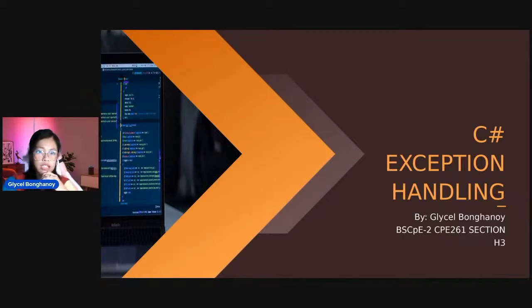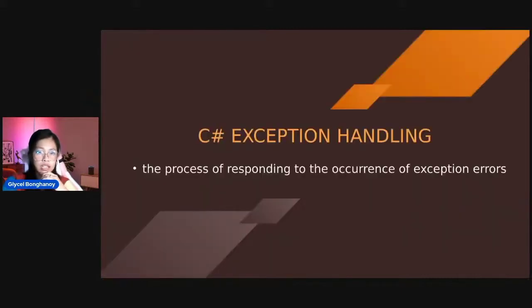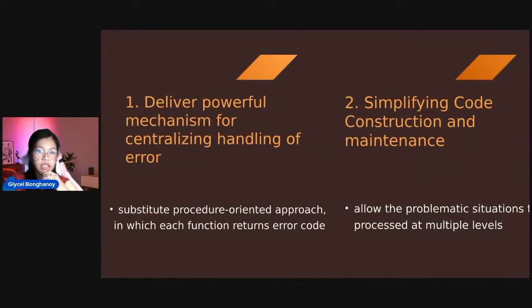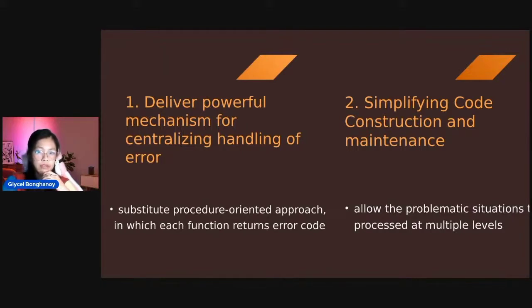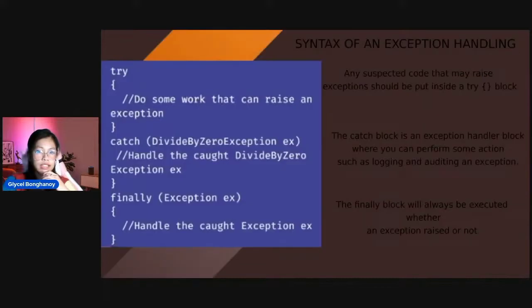So what is C-Sharp Exception Handling? It is the process of responding to the occurrence of exception errors. It delivers a powerful mechanism for centralizing handling of errors, where it substitutes procedure-oriented approach in which each function returns error code. And then the second one is simplifying code construction and maintenance. It allows the problematic situation to be processed at multiple levels.